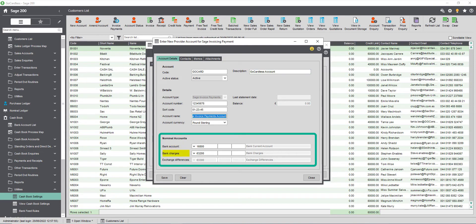Choose the bank charges nominal account. Like the bank account nominal account this is pre-populated with the default code. This is the account that will be used to record your fees received from GoCardless. If this bank account does not use the same currency as your base currency then you can amend the exchange rate difference code here.